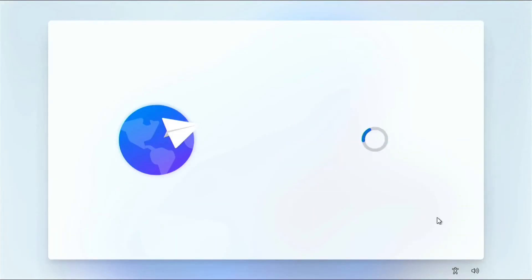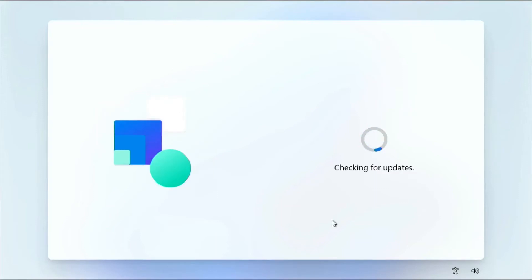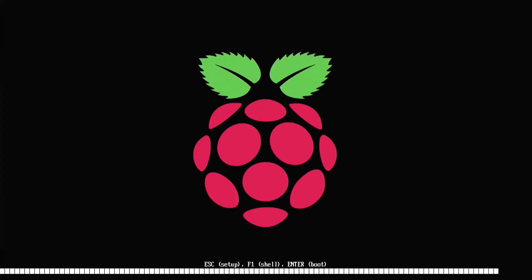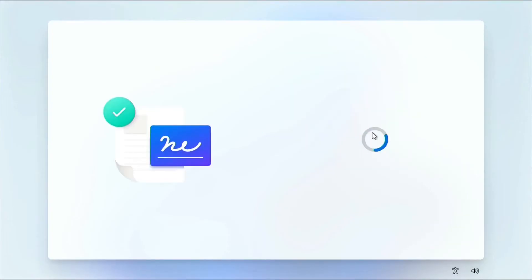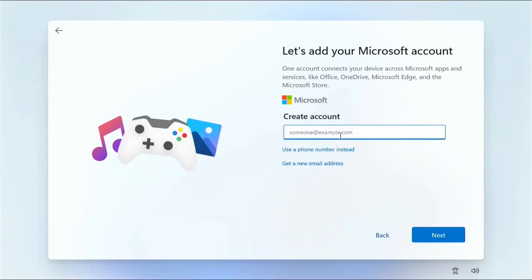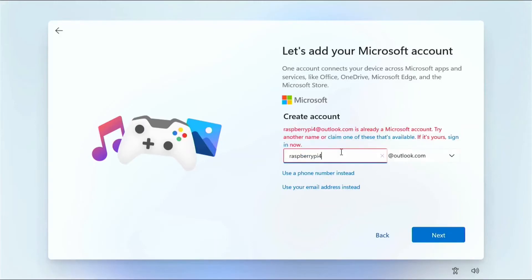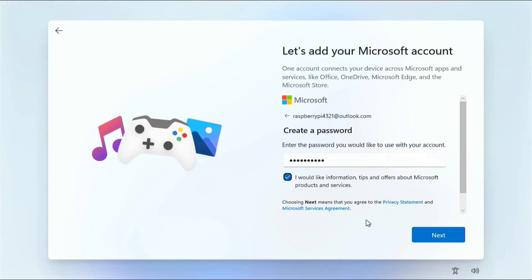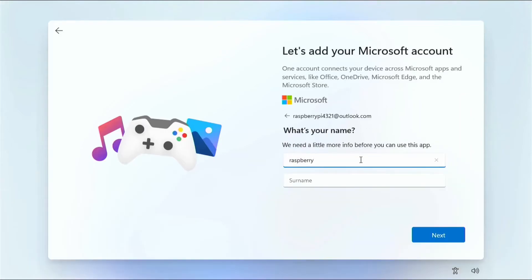When installation is finished, the Raspberry Pi will reboot and boot into Windows 11. You can also set up Windows without internet. I am using internet to set it up, but while using internet it will take a lot of time — I recommend you don't use internet during setup.